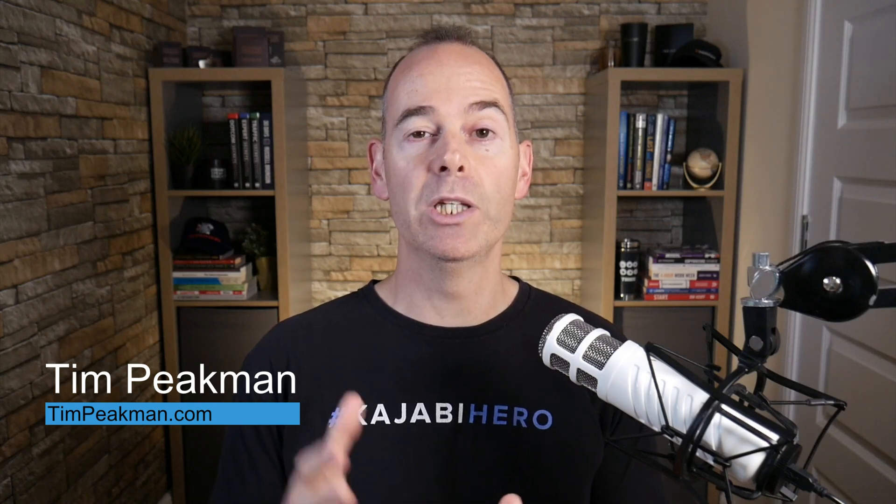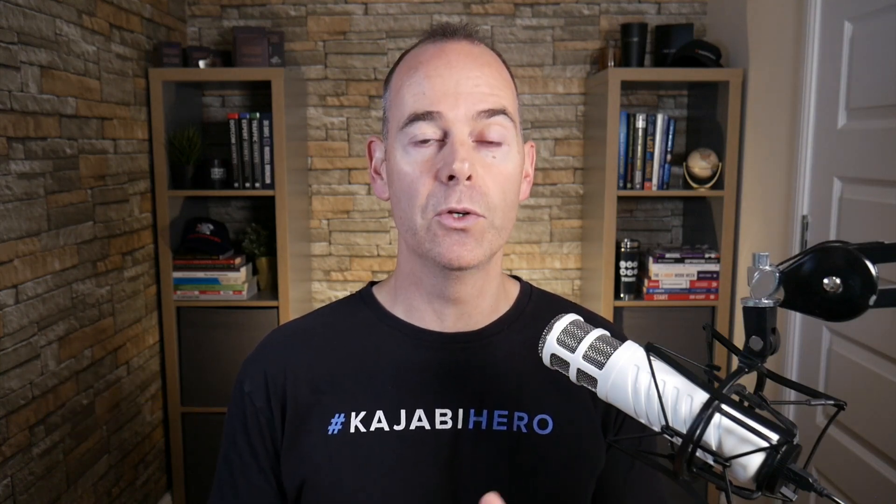So hey there, Tim Peakman here and I am a Kajabi hero. I'm a Kajabi fan. The definition of a hero is anyone that's earned over a thousand dollars on their platform and I've been using this platform for the last few years building not one but multiple online businesses and helping clients build theirs using this awesome platform.